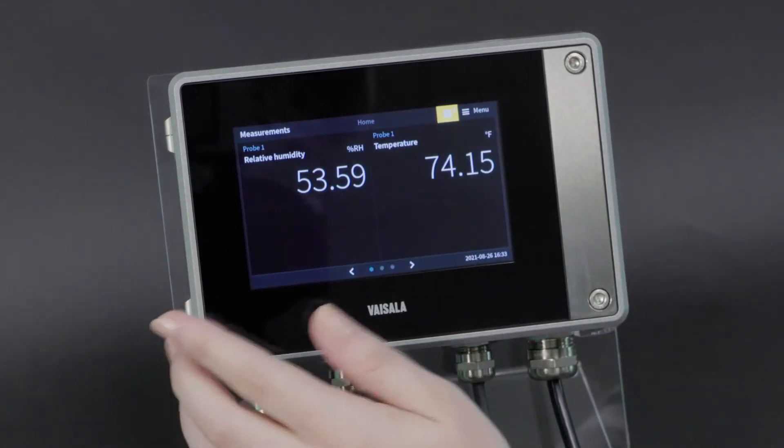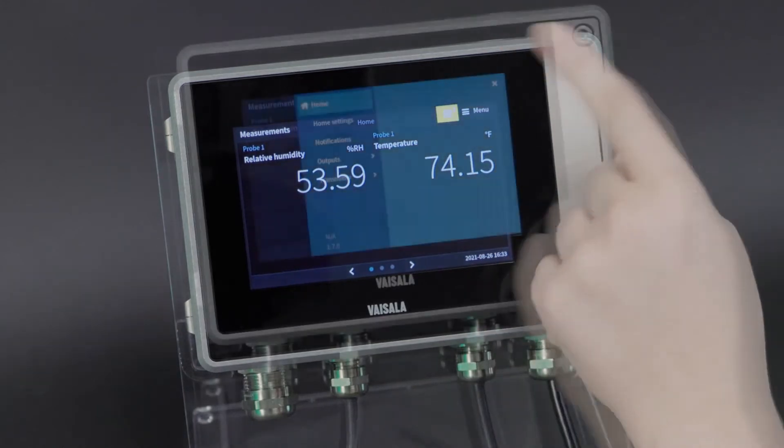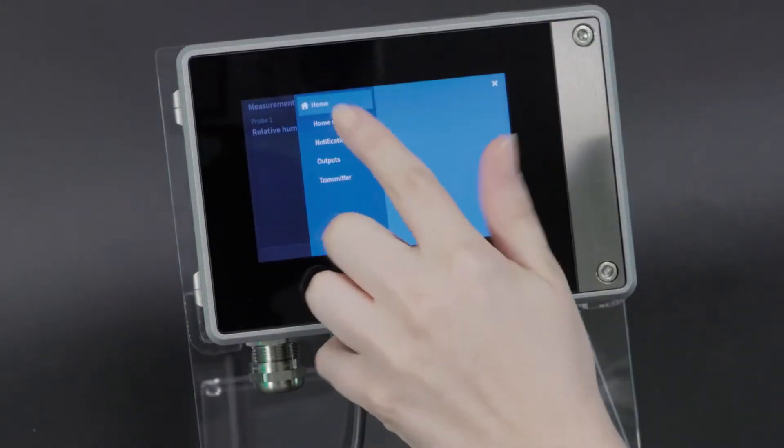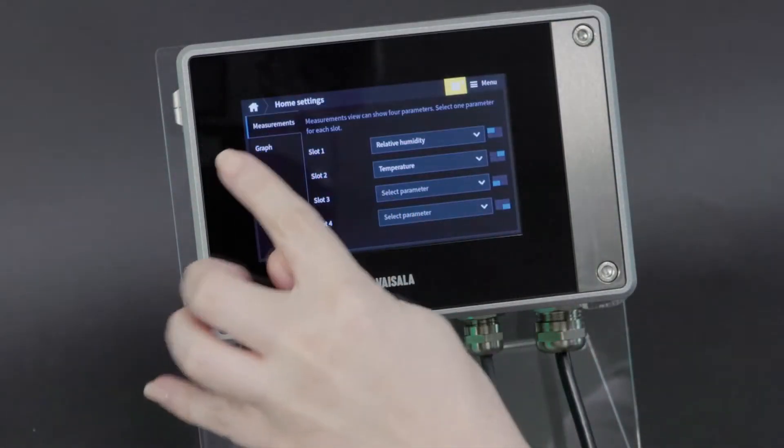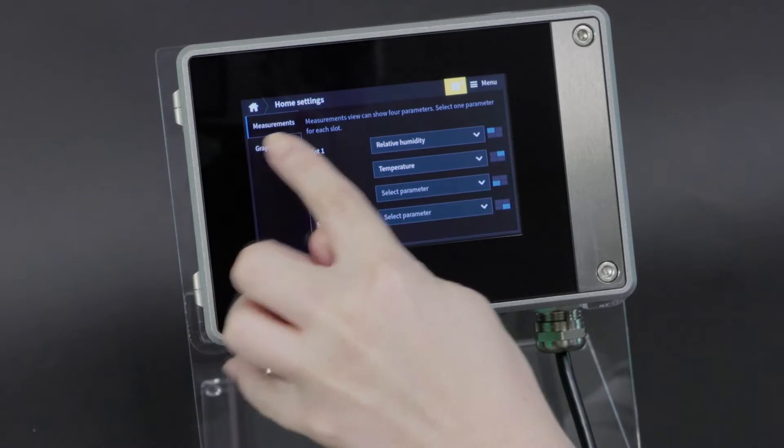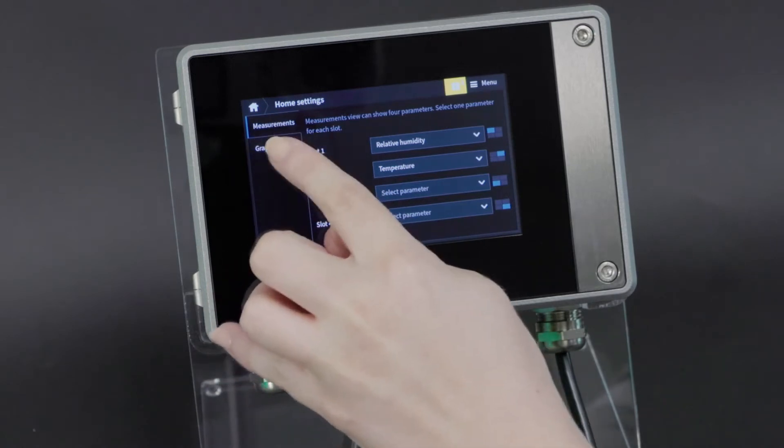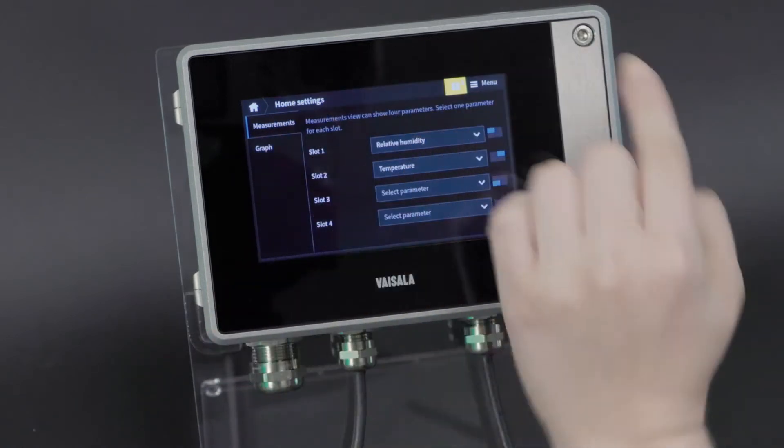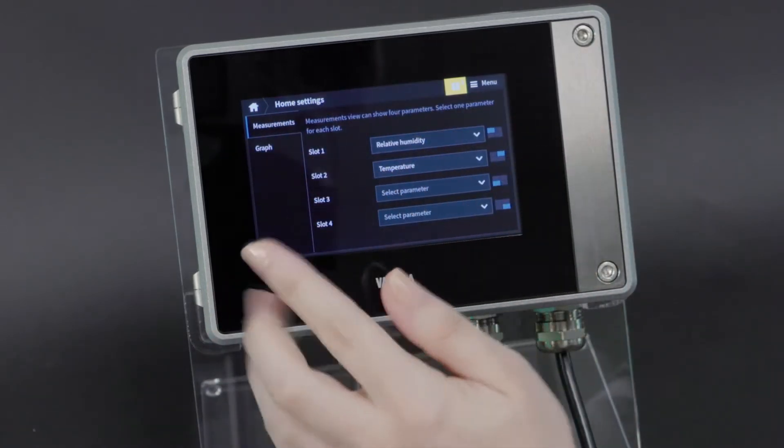We're going to start by going to the menu, home settings, and this tab indicating measurements is telling us that we're looking at our settings for that screen that I was just on.